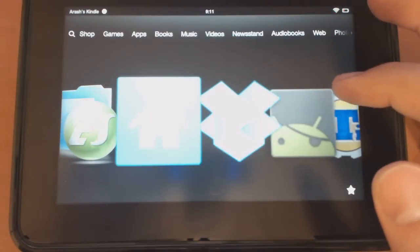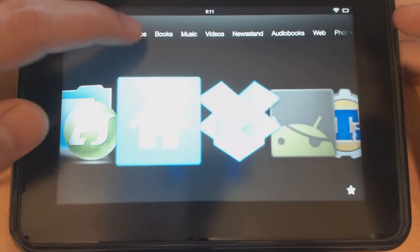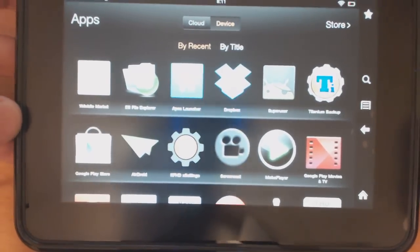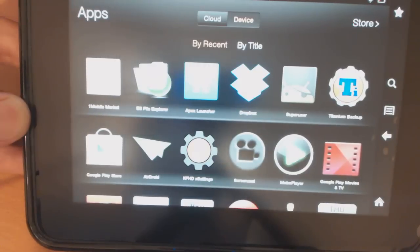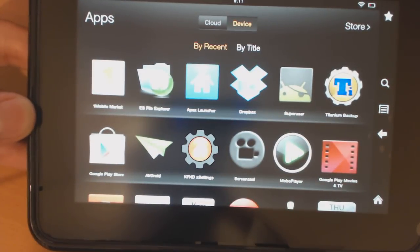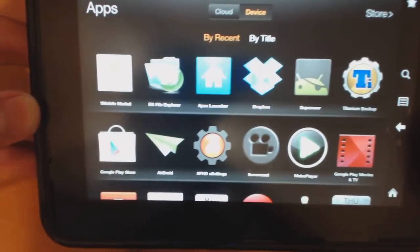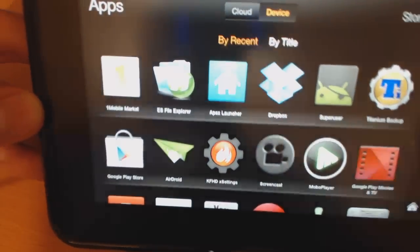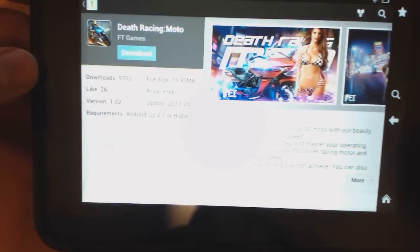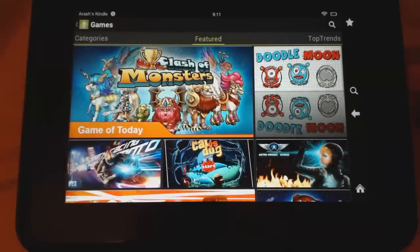When you go back home and want to get back to the app store, you'll need to go to your app section. It will show up there — it's called OneMobile. If you want to get back to it, you simply click that app and you'll get back to the app store.